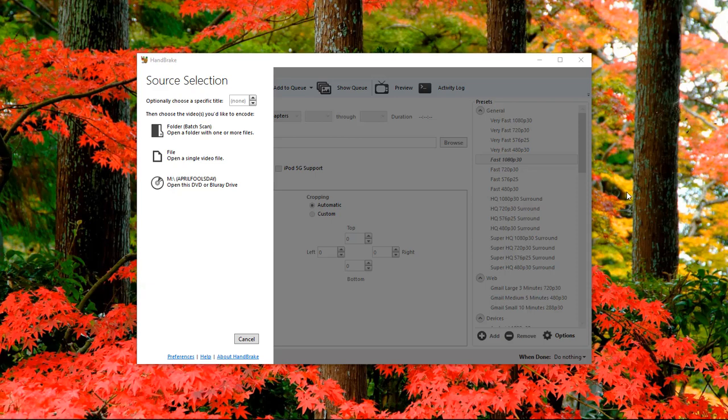What's up, Wayne Barron here with Dark Effect Studios. As you can tell, we are inside of Handbrake and we're going to rip DVDs with Handbrake.